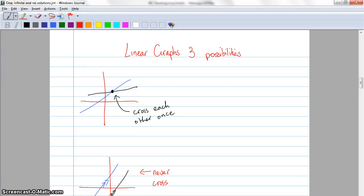G'day and welcome to part three of the systems of linear equations. The first one was looking at matrices as a way of showing linear equations. The second one was solving linear equations using matrices. The third one is looking at the three types of possibilities you can get with linear graphs.